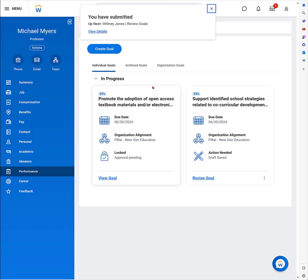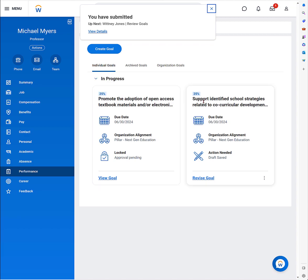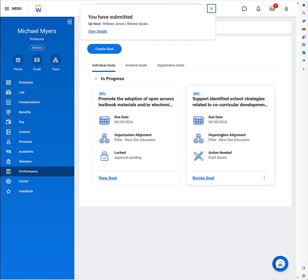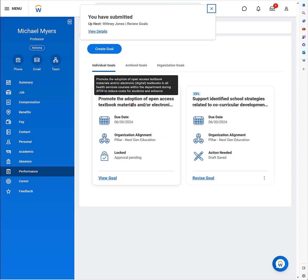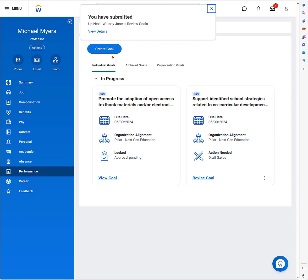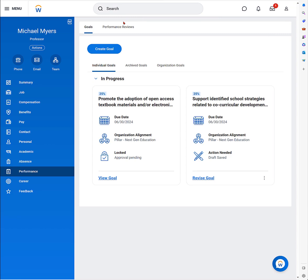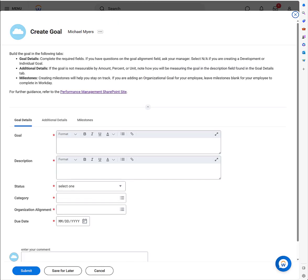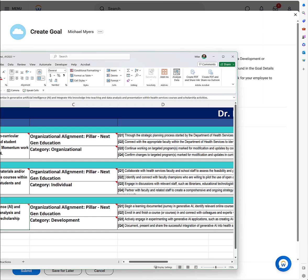Once I do that, you can see it's now populated as my goal. It's given me the status. There's my support, identified school strategies related to co-curricular development. That's from the organizational goal. The new one is adoption of open access materials and electronic materials. Now I go create another goal. This is my development goal.